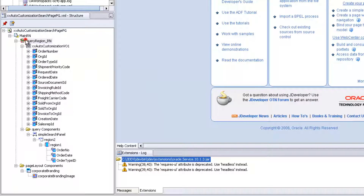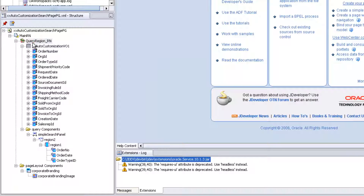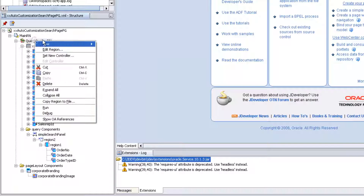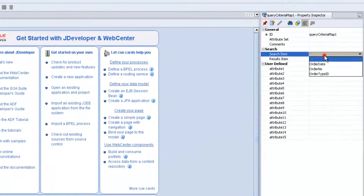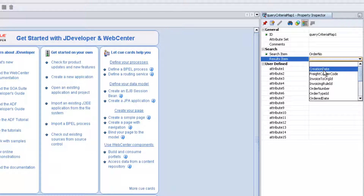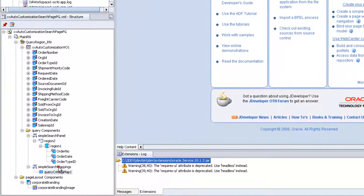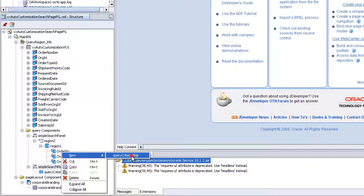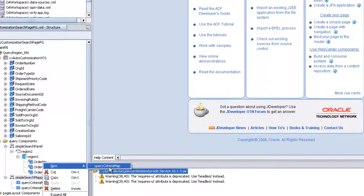Right click on the query region, select Simple Search Mapping, then New Simple Search Mapping. These mappings are used to link the Order Number with the database columns. Search item is Order Number, result item is Order Number. Right click on the Simple Search Mapping, New.